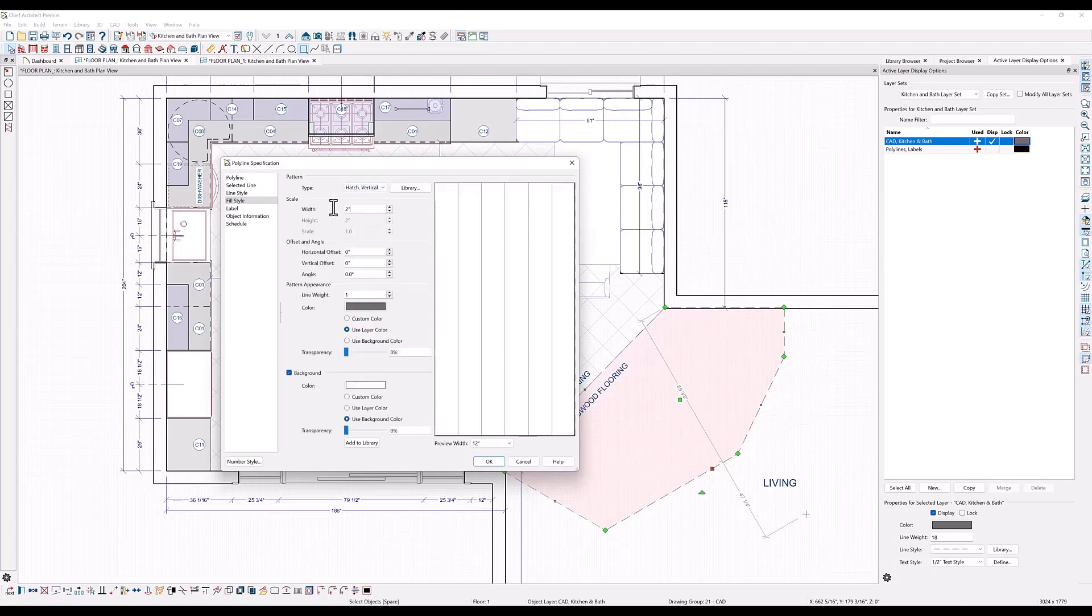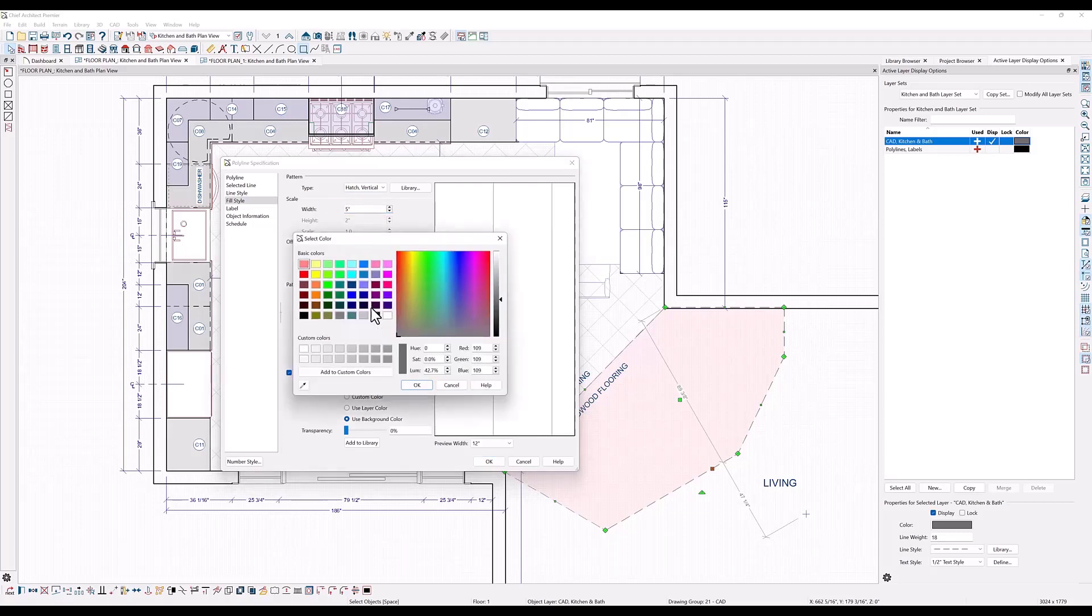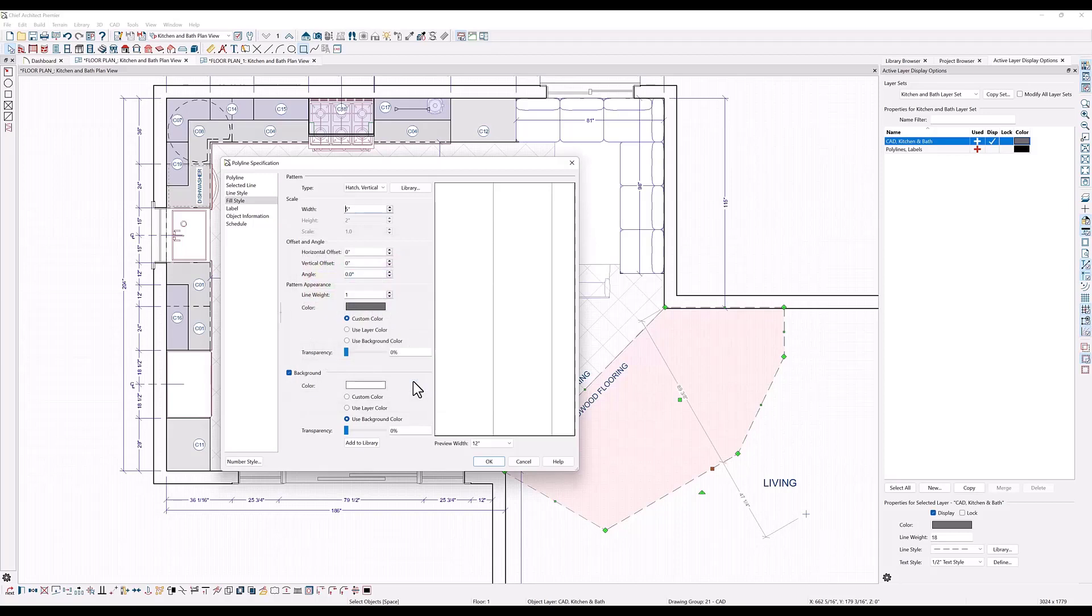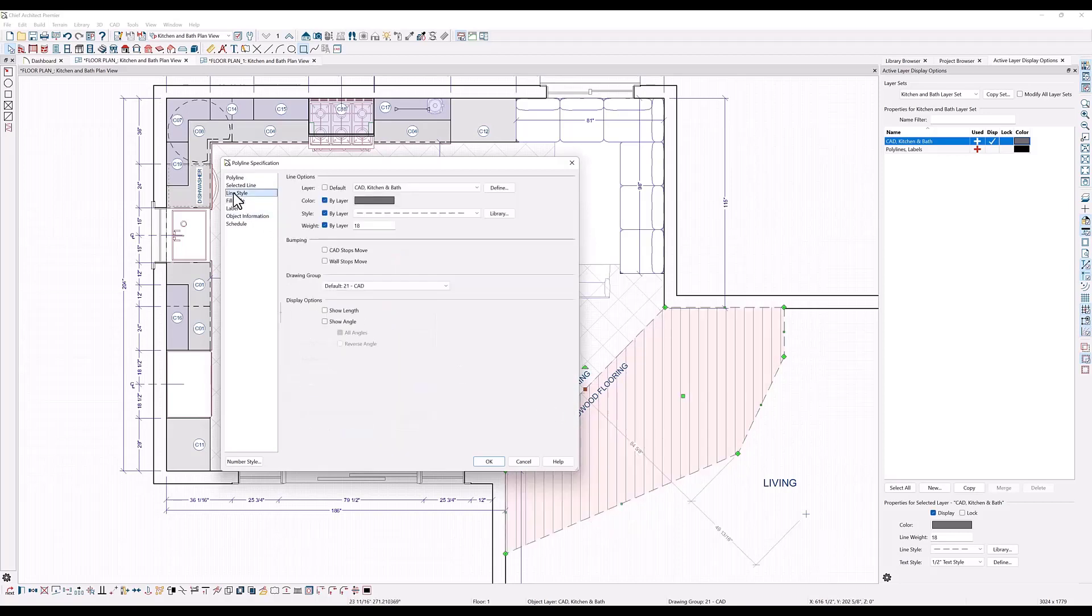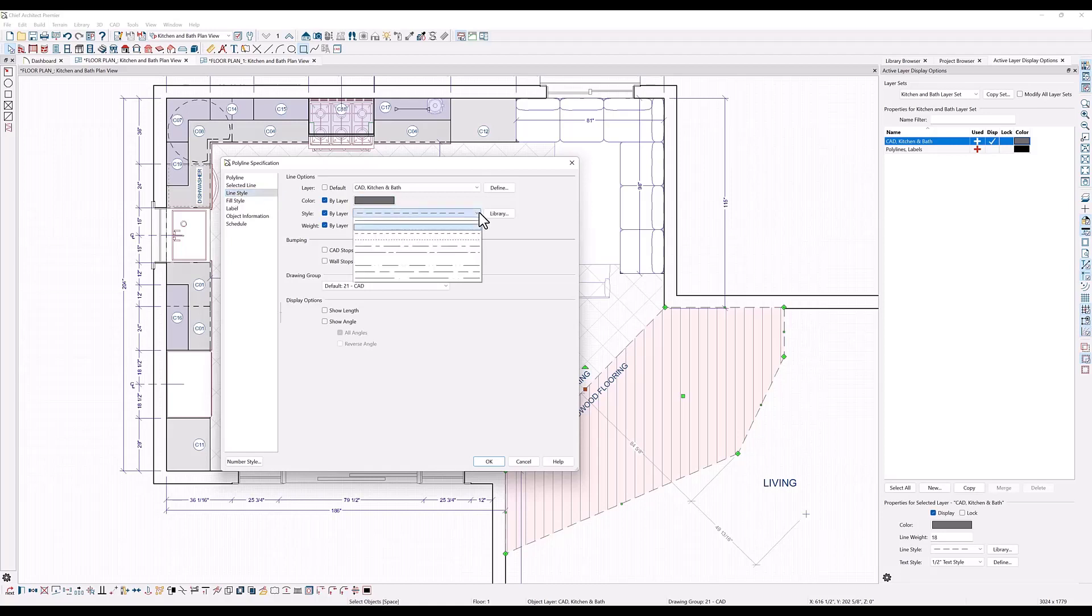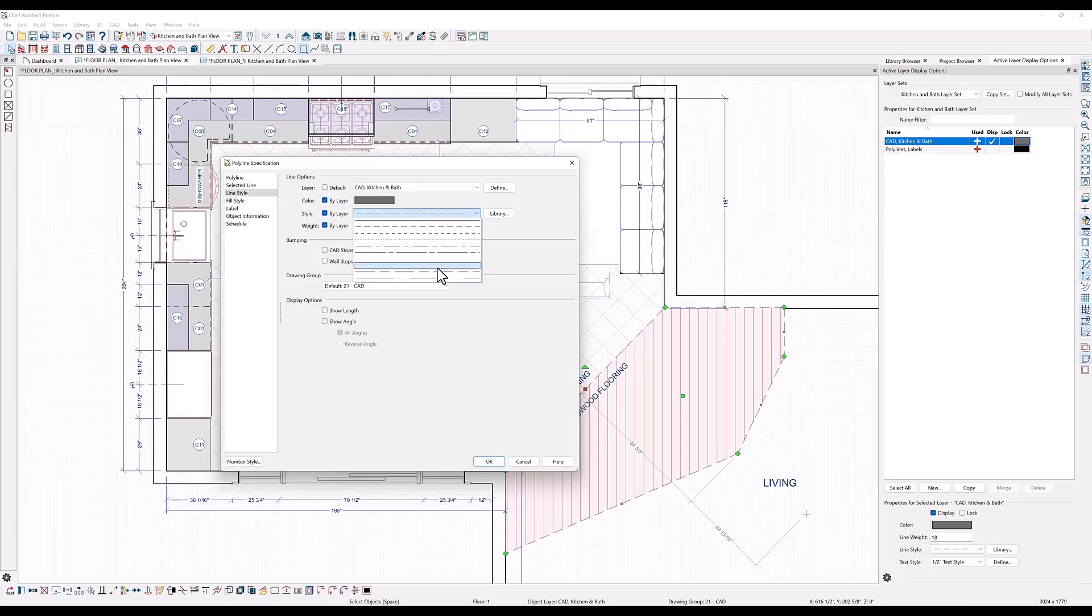Then double click on the polyline to open the specification dialog and add fill here. Let's use the vertical hatch to indicate hardwood and give it a scale of five inches. And I don't want my polyline to actually display, so I will go to the line style panel here and under the drop down you will find a no line line type. It just looks like a space between these two line types.